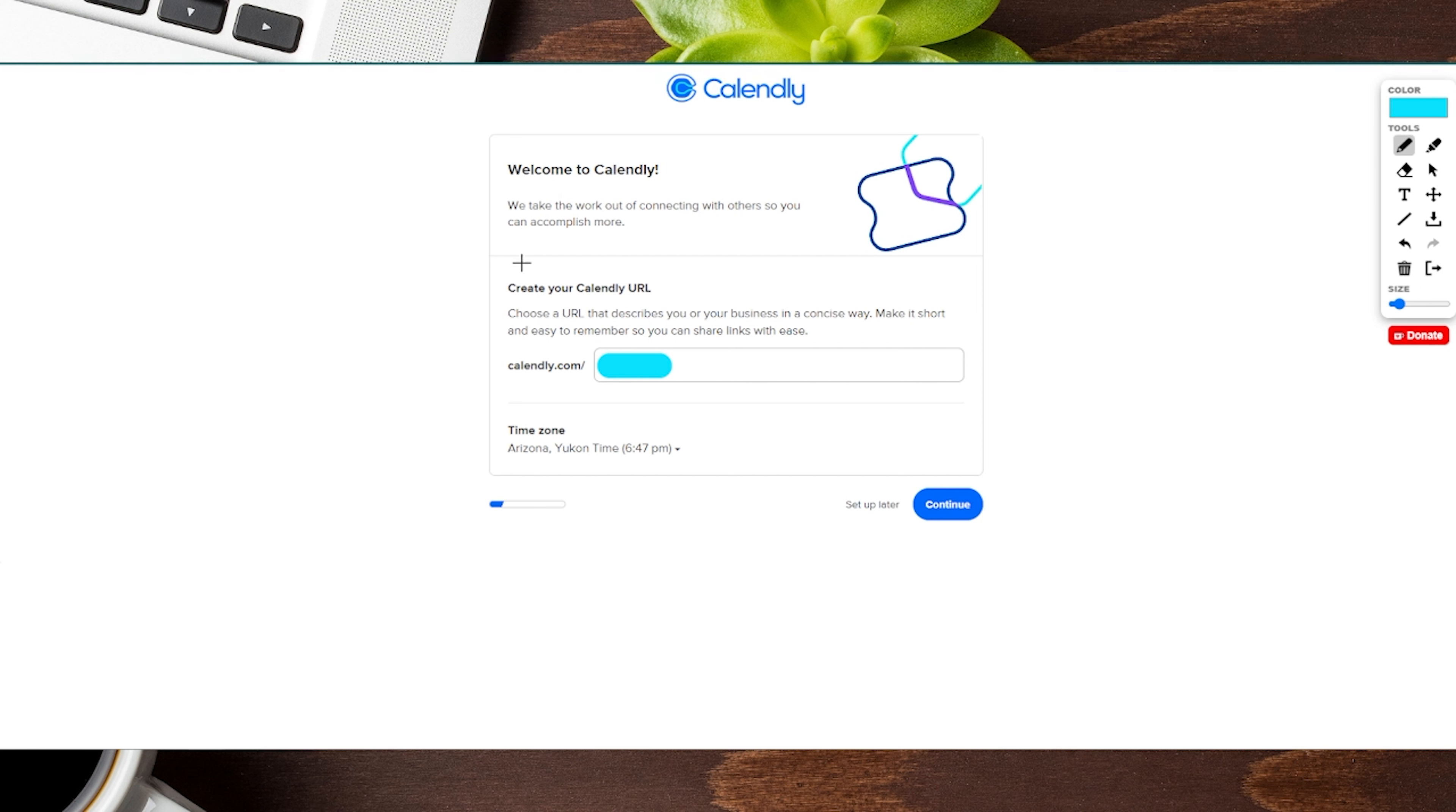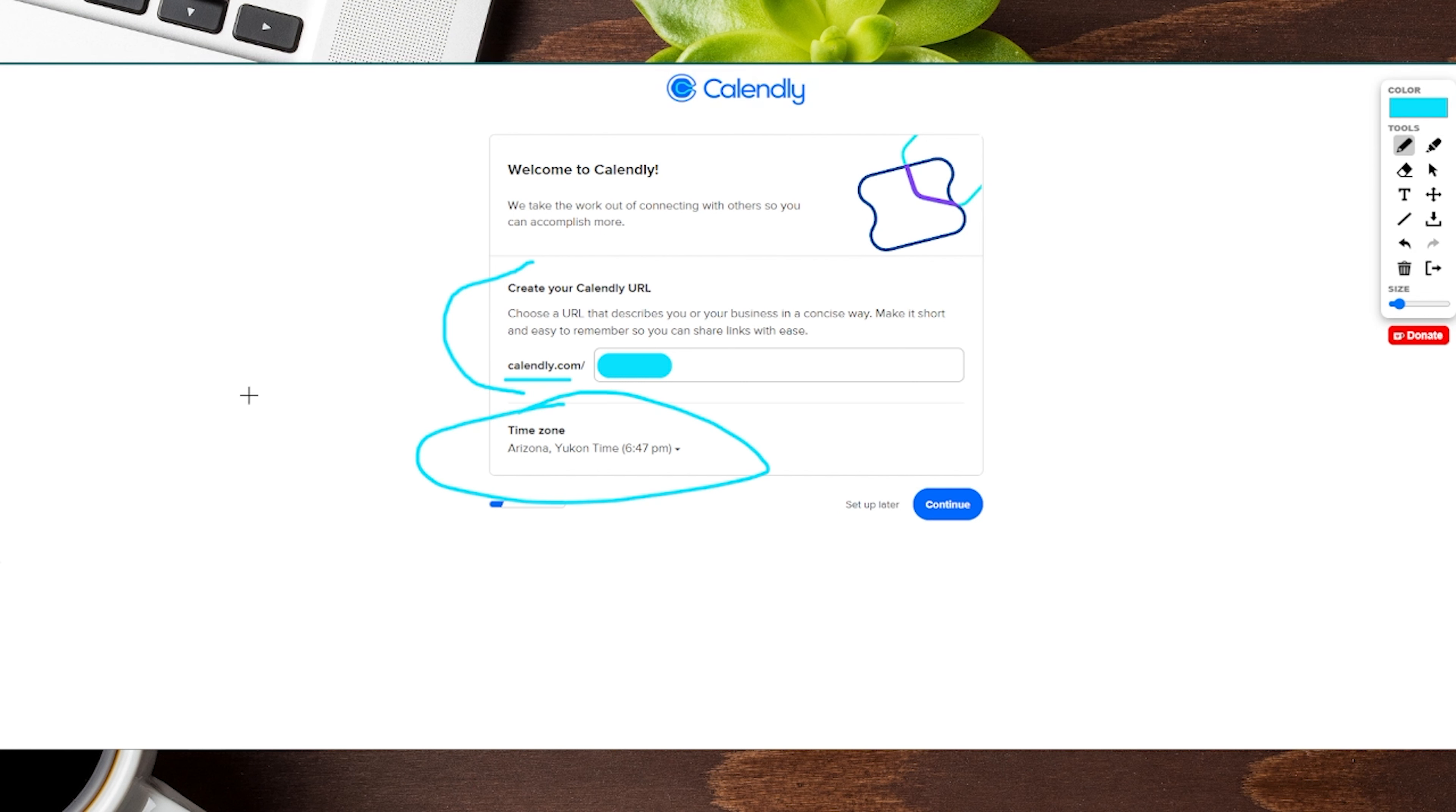Now it's going to ask us to create a URL. Ideally, you want to put in your business or your name, anything that makes it easier for people to know they're going to your Calendly link. It also shows your time zone, so make sure you choose that correctly. You can skip this if you'd like, but this is an important part of the process, so I would encourage filling it out. Then click the continue button on the right.